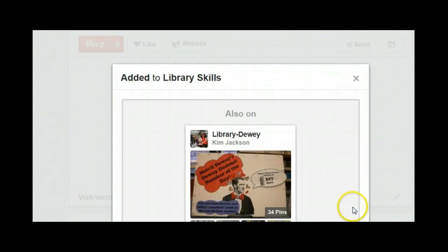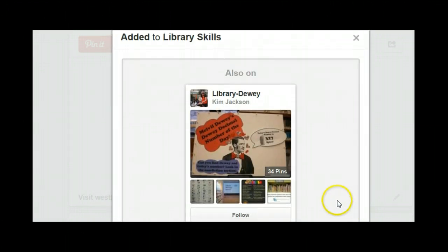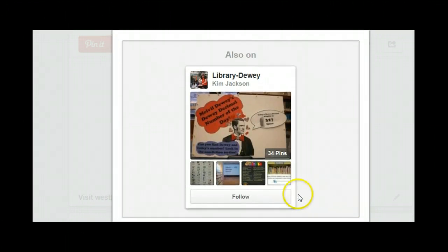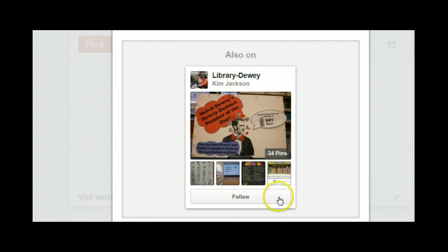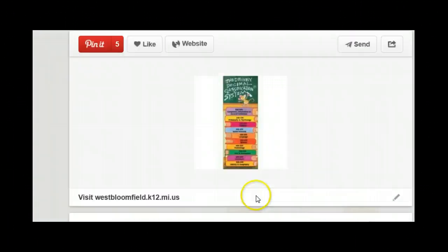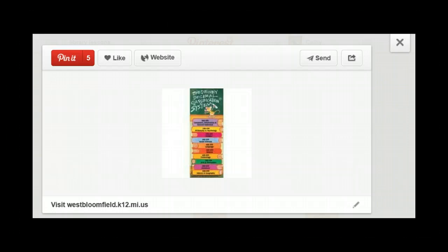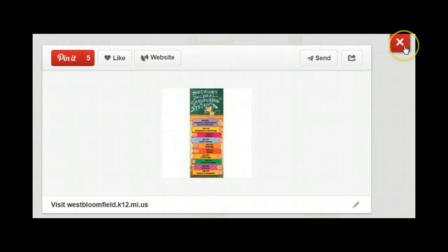Once I do that, I also have the opportunity to follow somebody who also pinned this. I can choose to see their site now or I can choose to follow them directly. When I'm ready, I click on the X and return to the pin collection where I found this one.